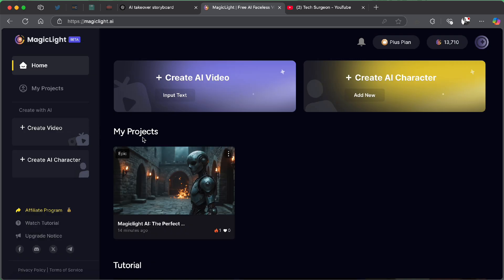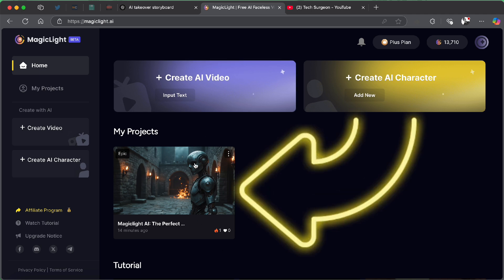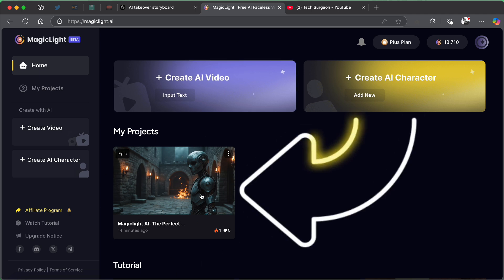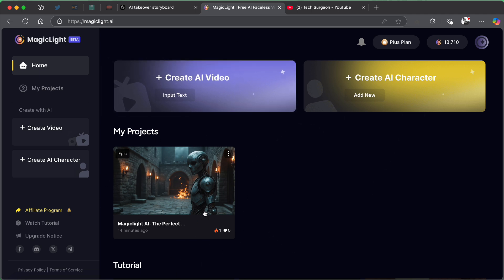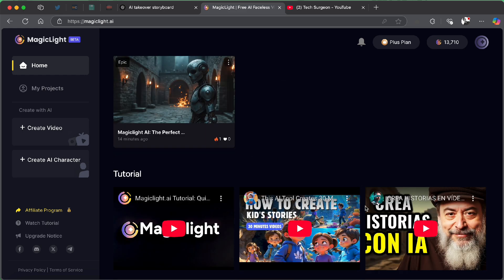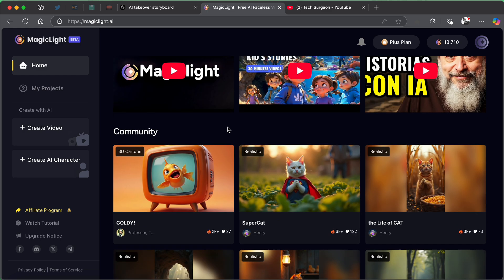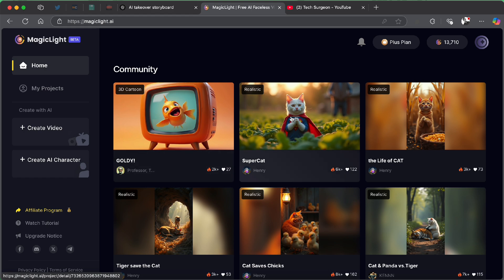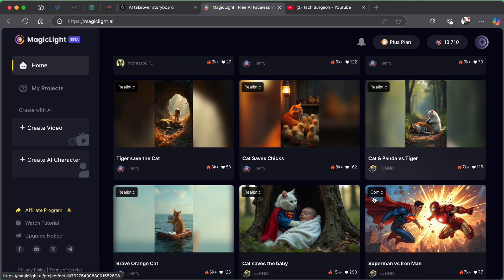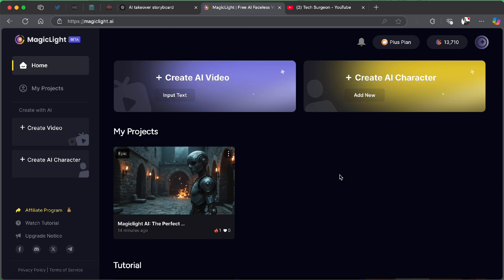And now you can see logging successful. I have successfully logged into my account. Now, on my projects right here, you can see the intro of this video. This is what you guys saw at the beginning. I created this in, like I said before, less than five minutes. Then scrolling down, you can see tutorial videos on how you can use the MagicLight AI platform, like what I'm doing right now. Then you can also see other videos. Now, you can see community videos right here. There are lots of good community videos right here.